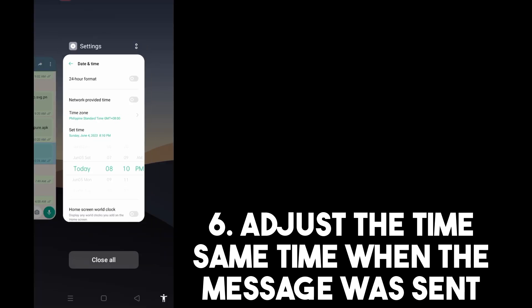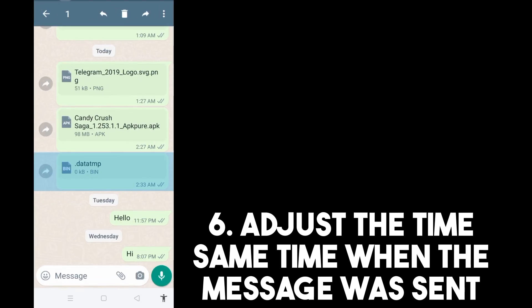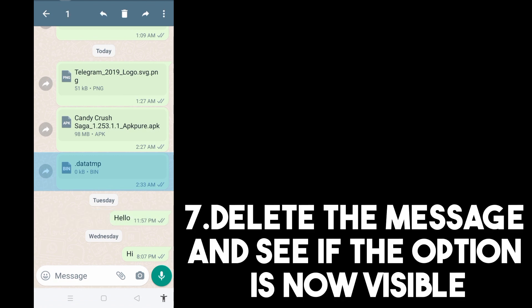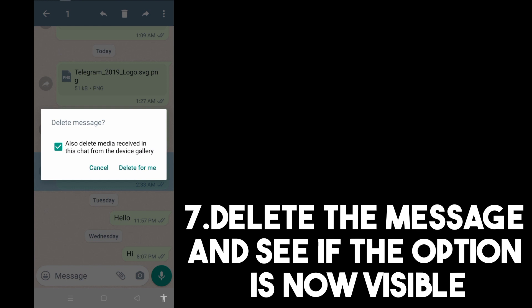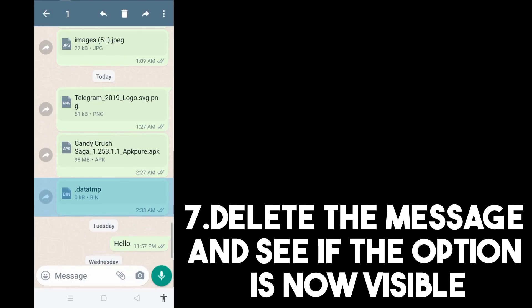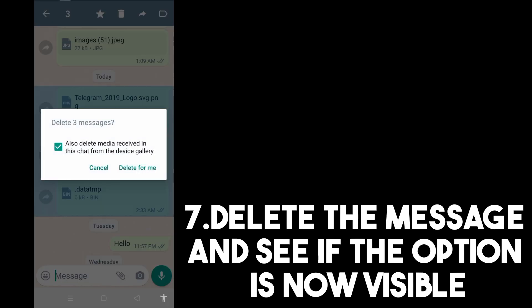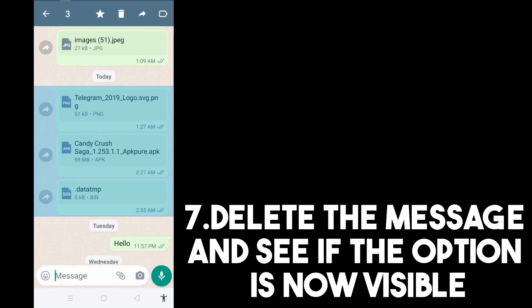After that, go back to your WhatsApp application, long press the message, tap the delete icon, and see if the 'Delete for Everyone' option is now visible. Unfortunately, on my own device it's not working — it's not effective.